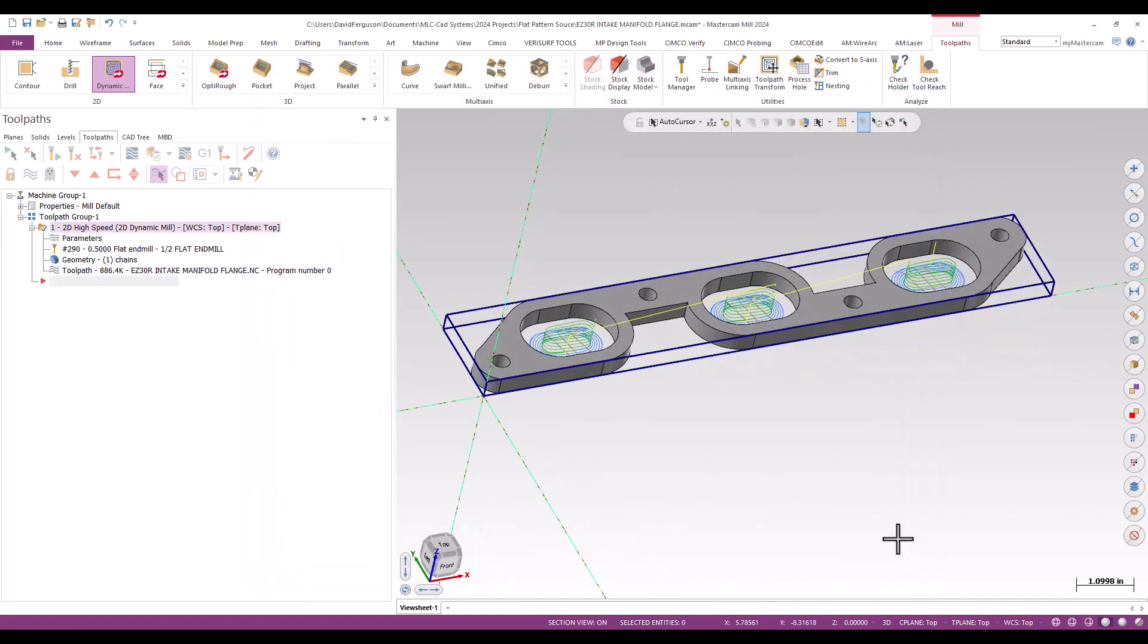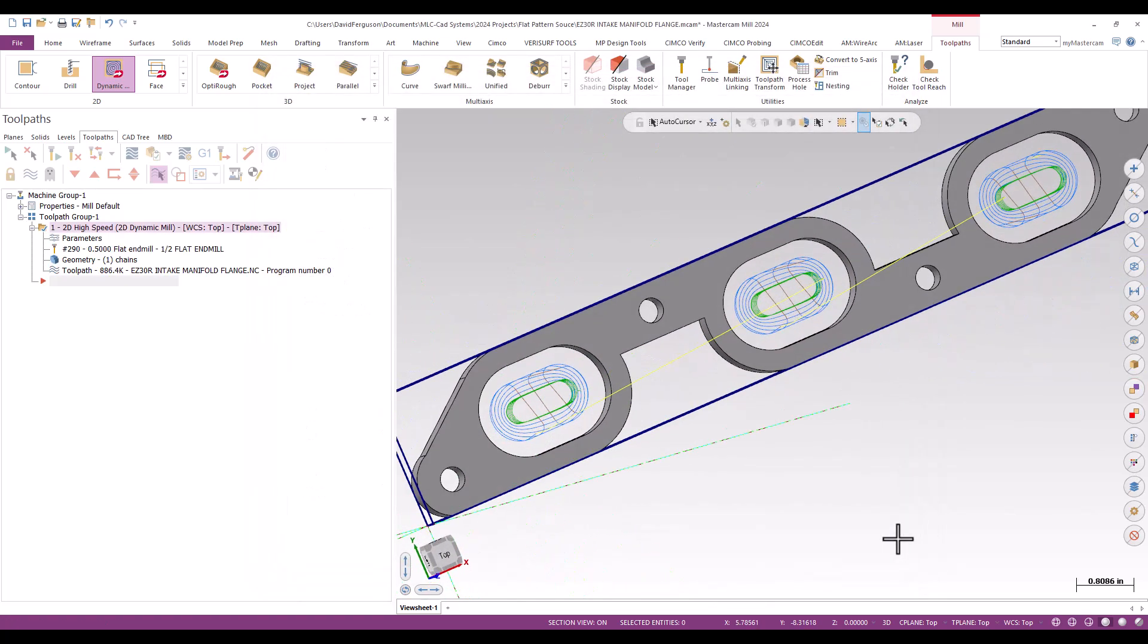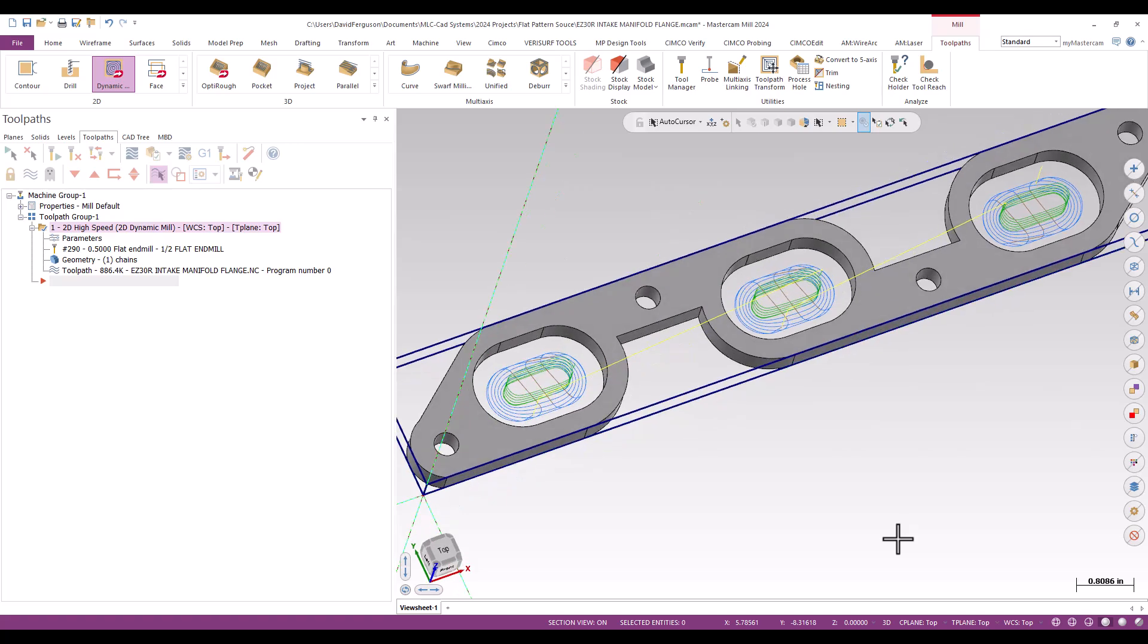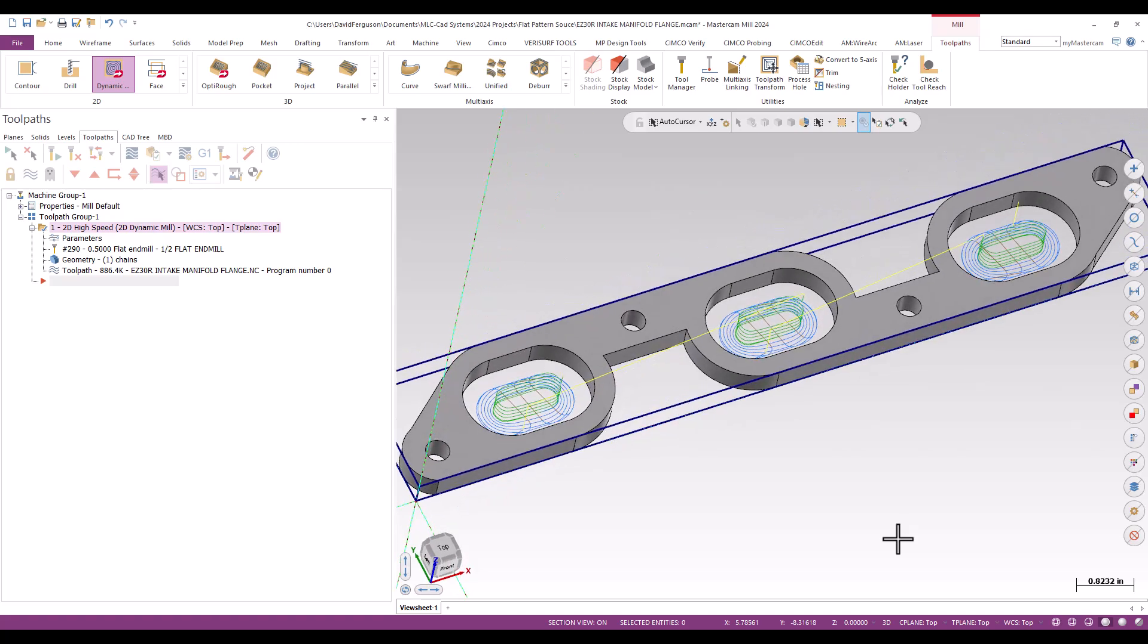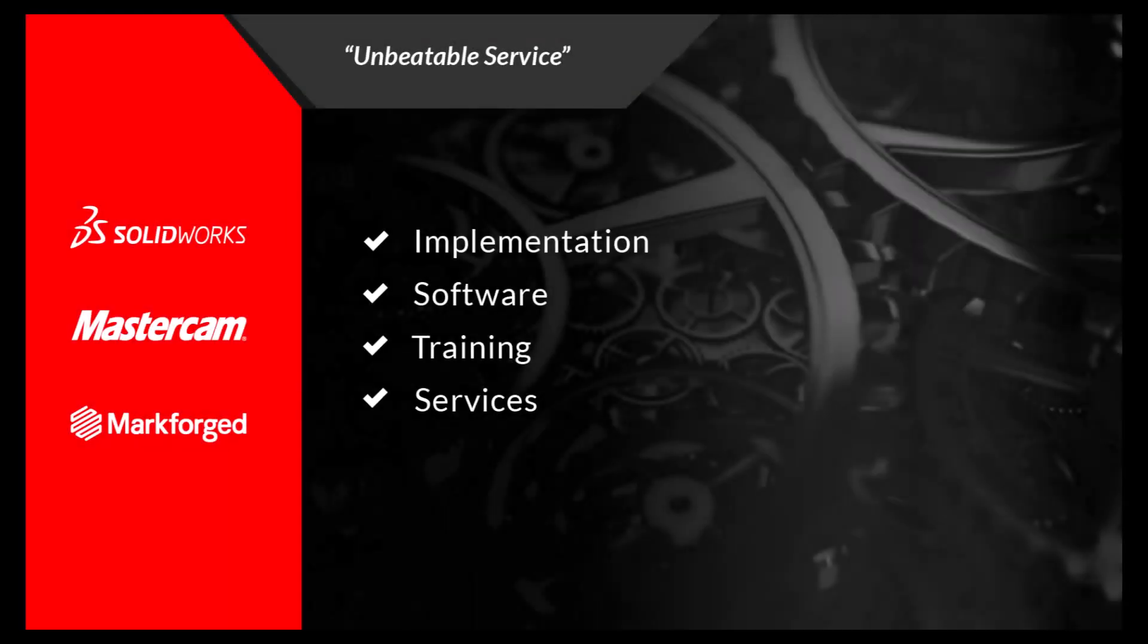And again, I generate what looks like a pretty decent looking 2D high-speed dynamic for each three of those pockets.